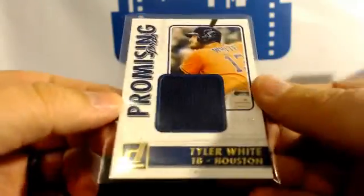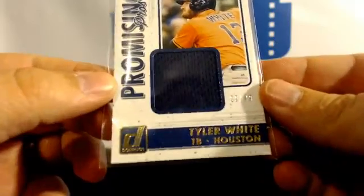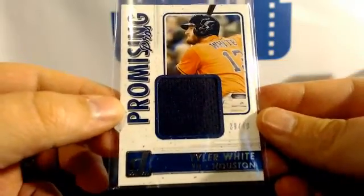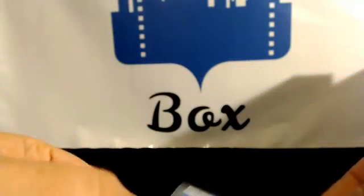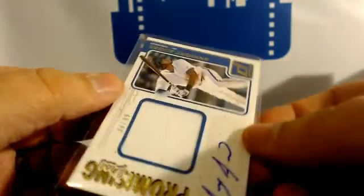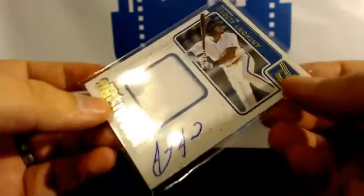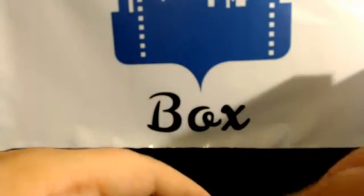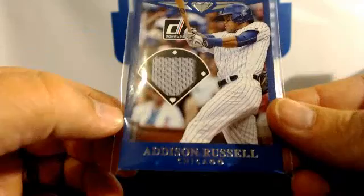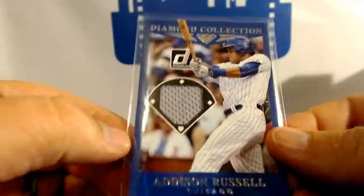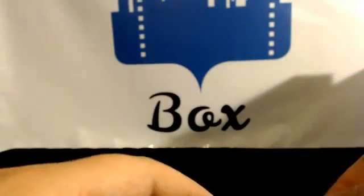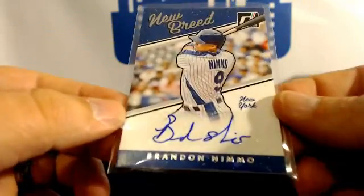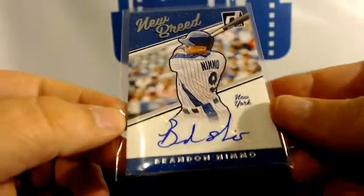Tyler White, Houston, Toronto, Chicago, Addison Russell, Nemo, Mets.